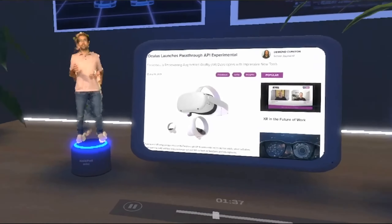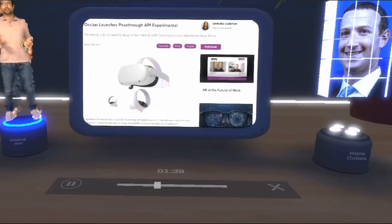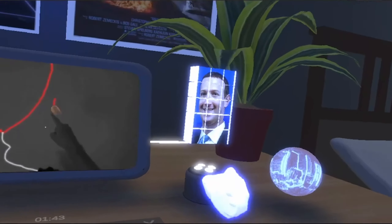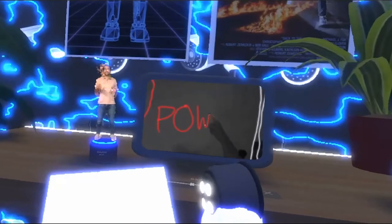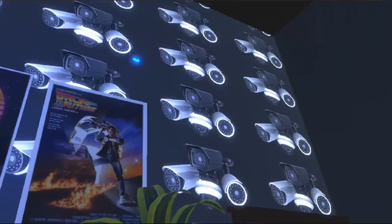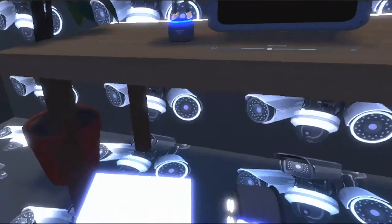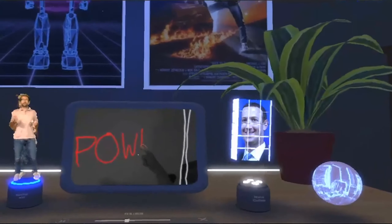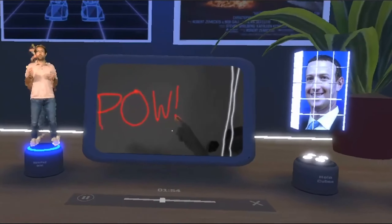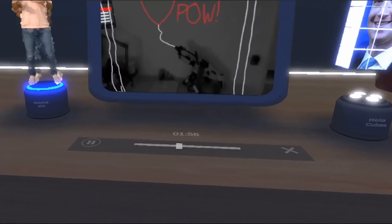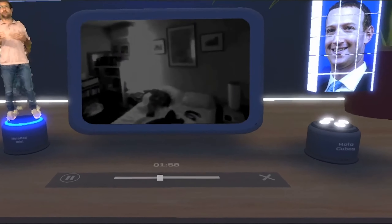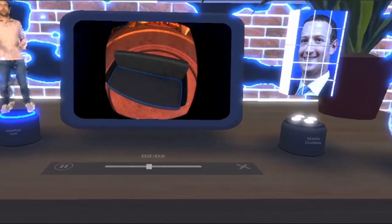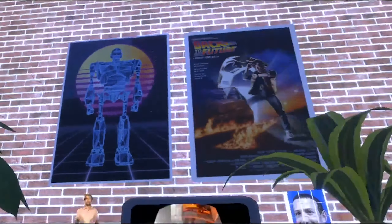Moving on to Oculus — they finally released the pass-through API experimental. This drawing demo was going around on Twitter for a while. You would think this is super exciting, but they state apps that use the pass-through API cannot access, view, or store images or videos of your physical environment. I haven't used this personally, but it would seem from that statement that you cannot access the camera feed to do any computer vision on your own. Either way, I'm really excited to see what type of mixed reality stuff comes out of this with the blending of AR and VR.